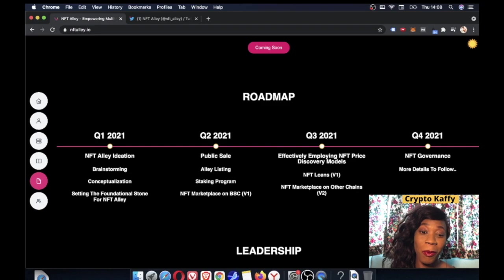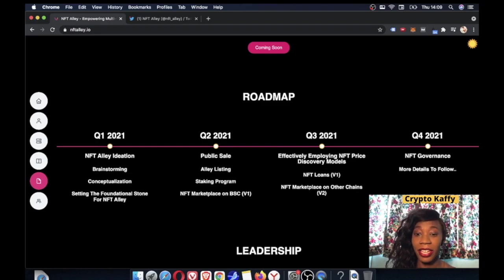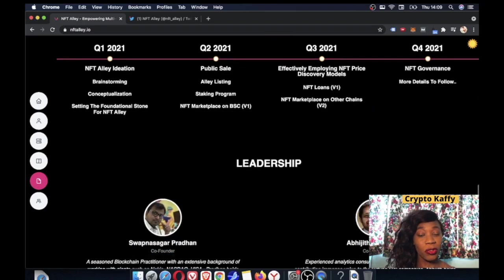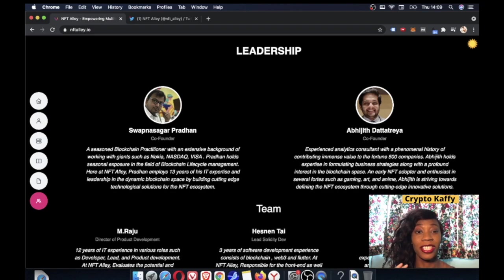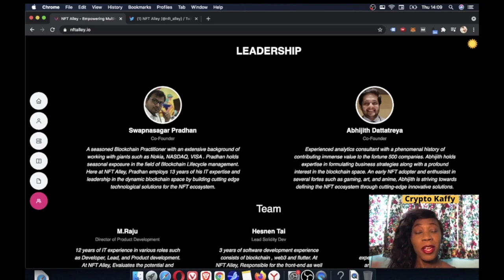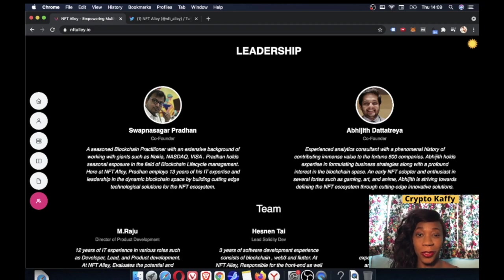As you can see, they've got quarter one, quarter two, quarter two public sale, and then they've got like quarter three, effectively employing NFT price discovery, all that good stuff. When you scroll down, you can see the leadership. You can see the team. Do your own research, guys. As mentioned before, I'm not a financial advisor. I'm just saying my opinion and it's a pre-sale that I'm trying to get in. So I'm super bullish on this one.